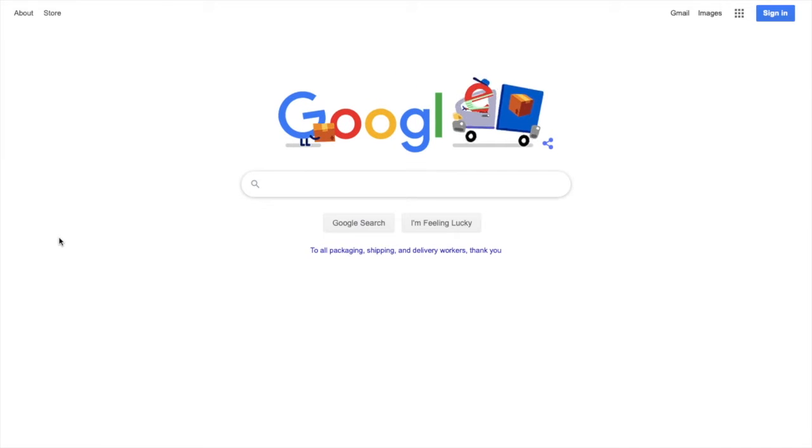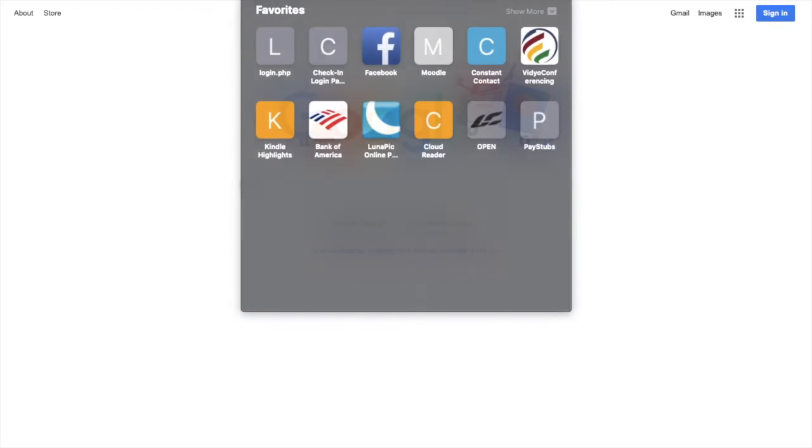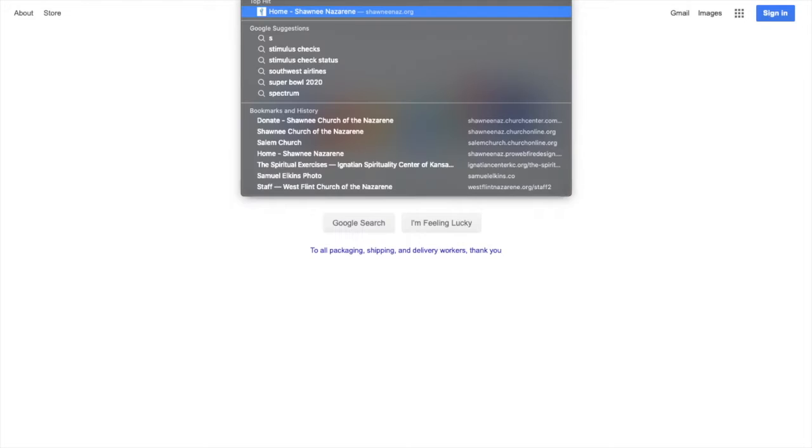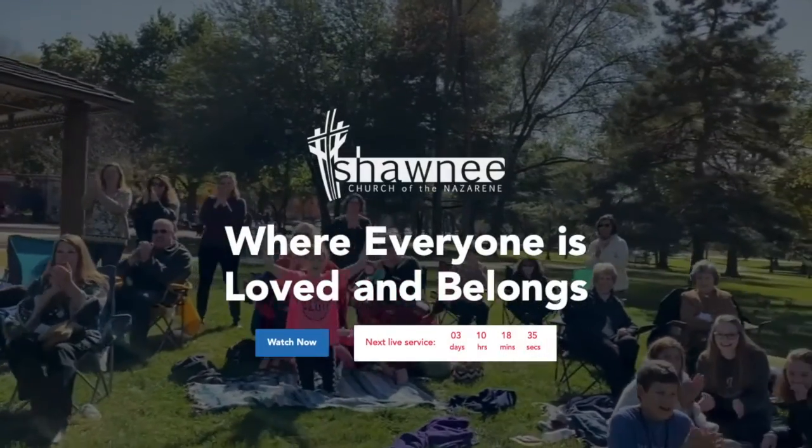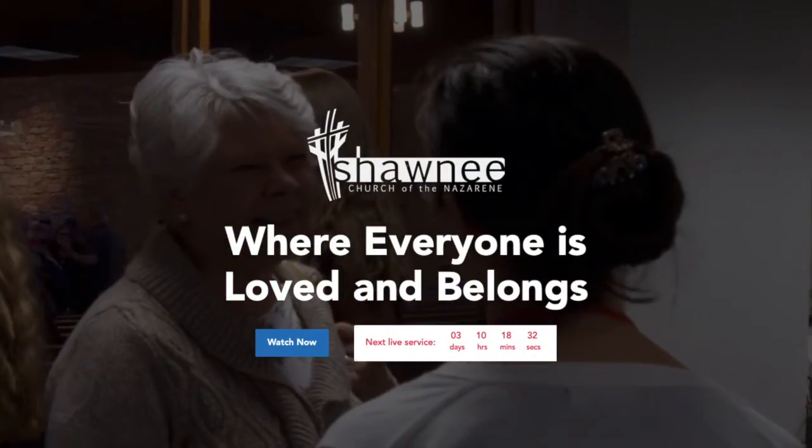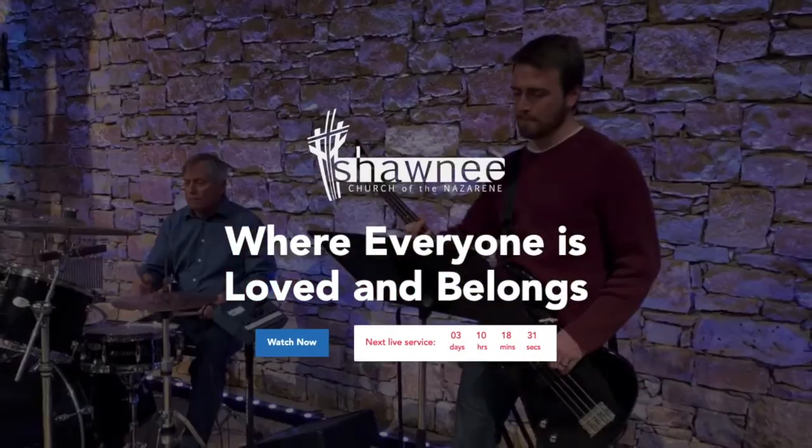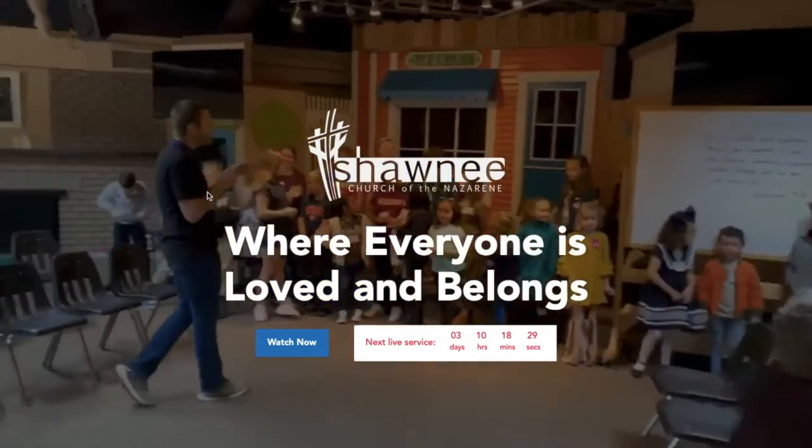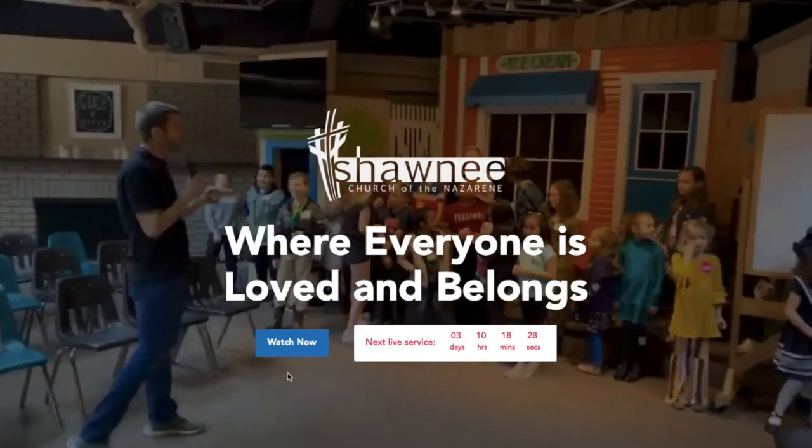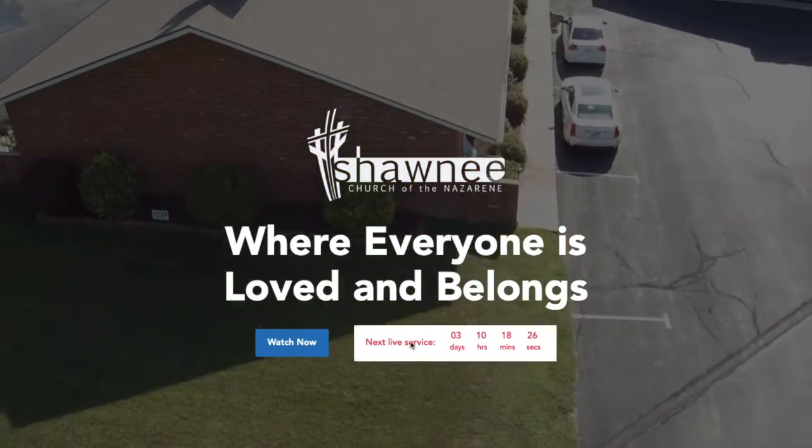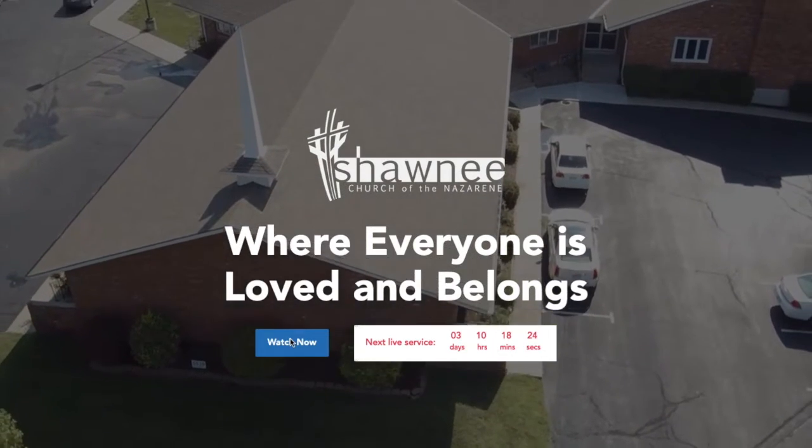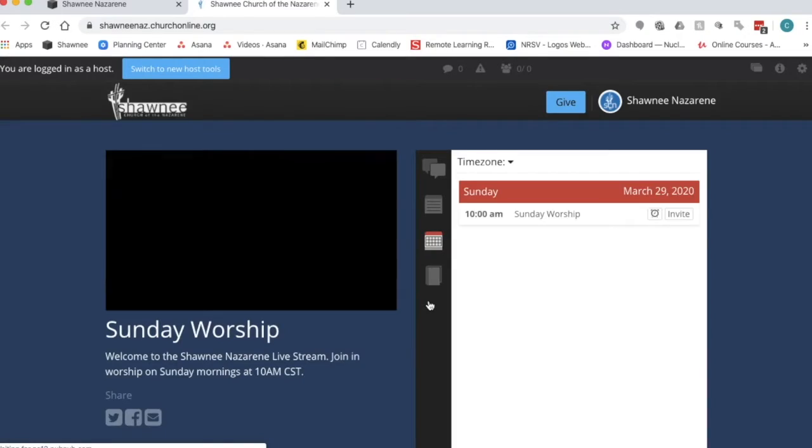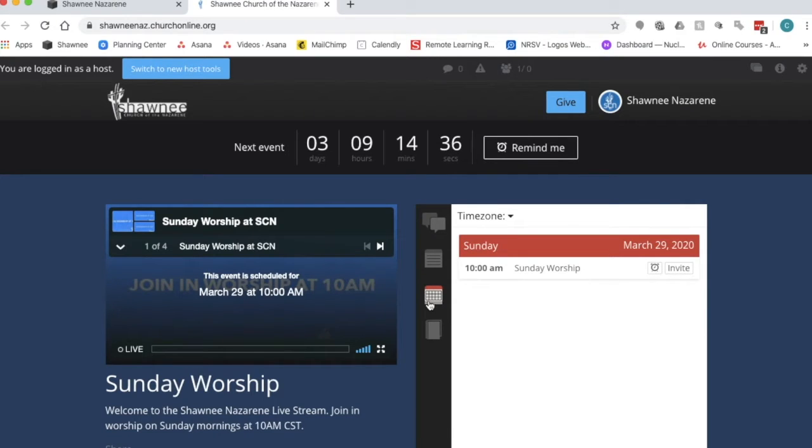The first is through our website. You're going to want to open up a web browser and type in shawneenaz.org. It will take you to our homepage. It looks like this. In order to access our live stream you can click on the watch now or on the live stream countdown. It will pop open our live stream website and let me show you a few features of this website.